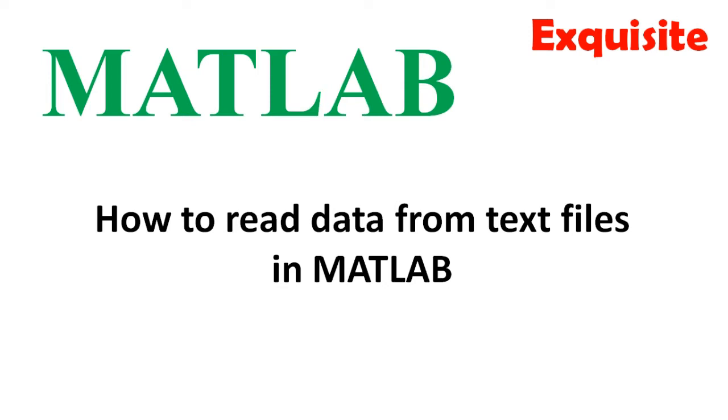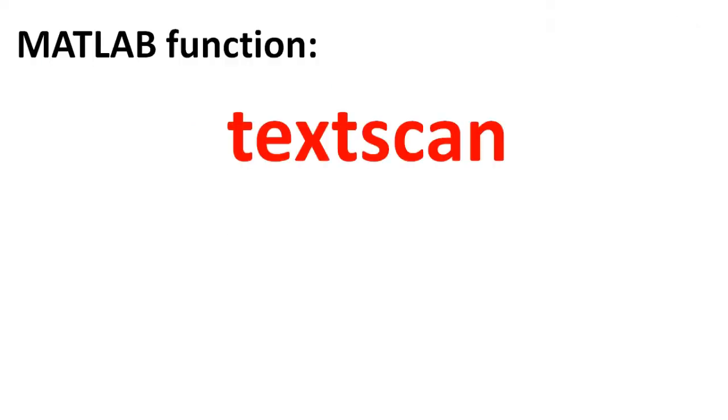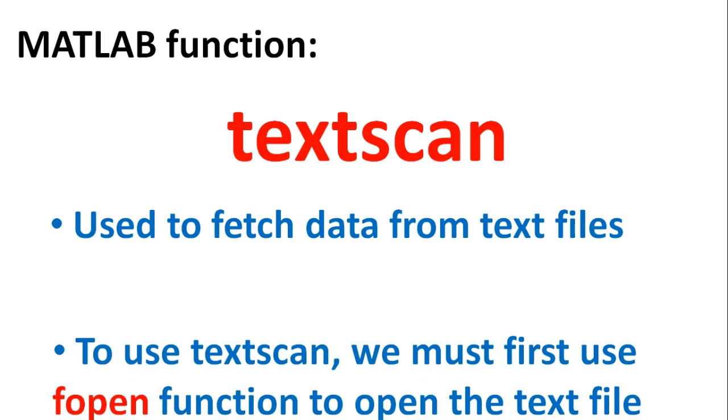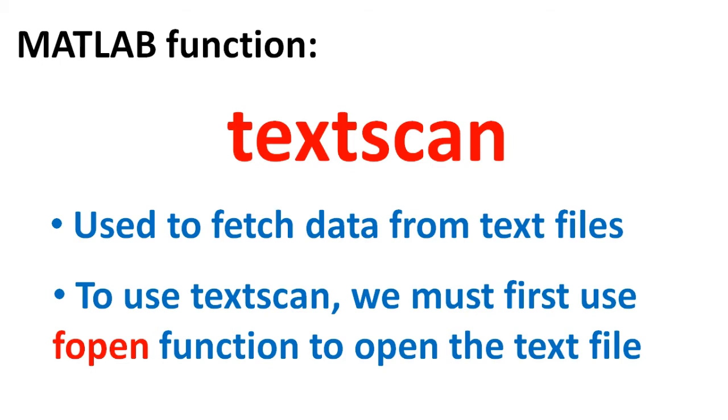The MATLAB function we will be using is named TextScan. It is used to fetch data from a text file into the MATLAB environment. To use the TextScan function, we must first use the fopen function to open the text file which we want to fetch data from.